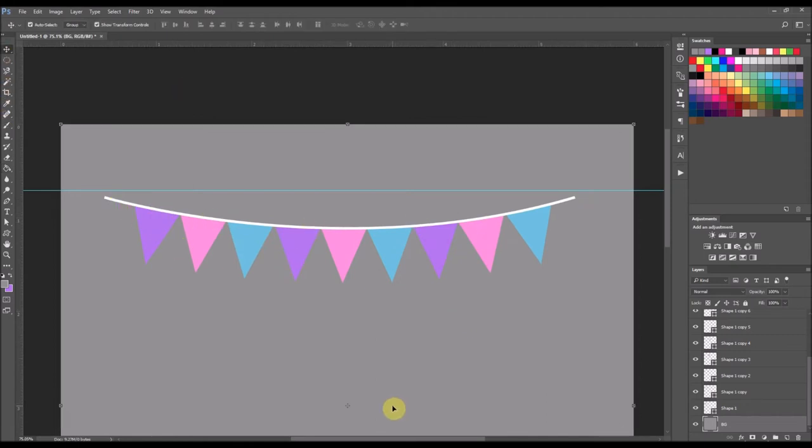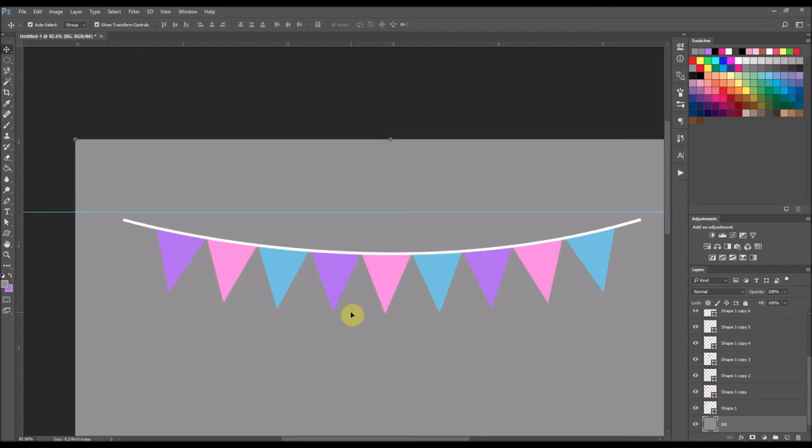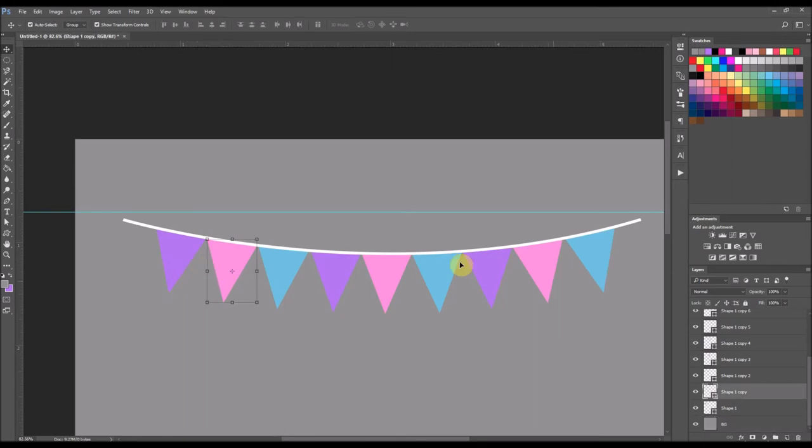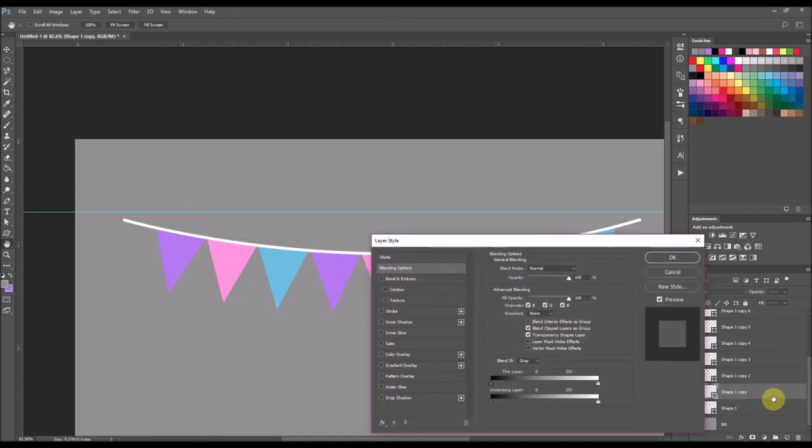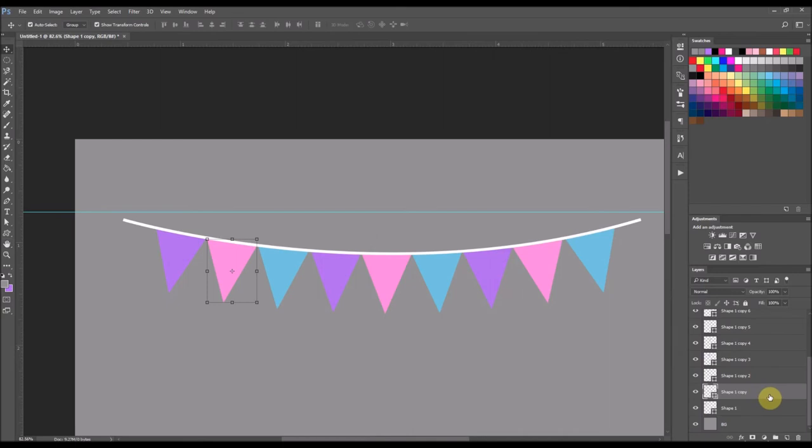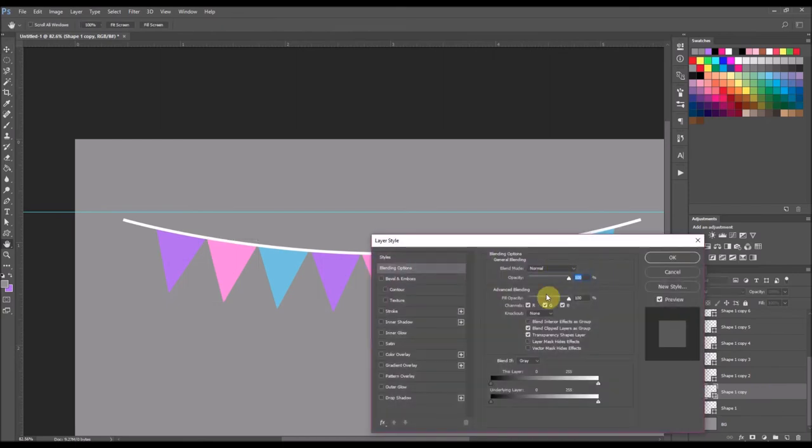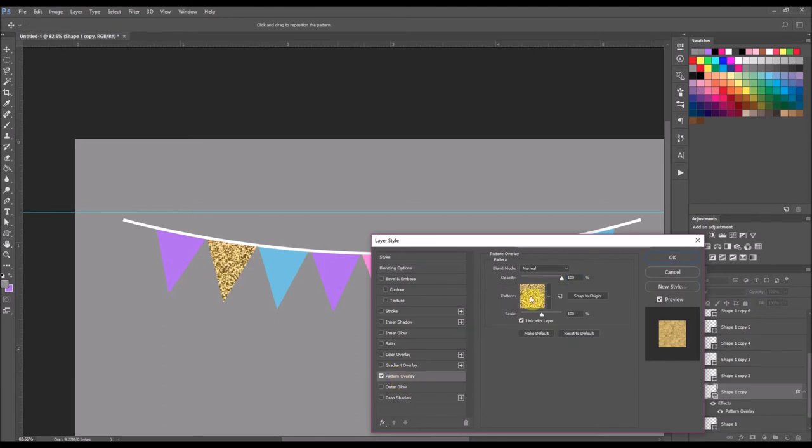And that is how you make a pennant banner in Photoshop. You can also make patterns on your pennants. And in order to make a pattern on it, you of course already have to have that pattern installed. But you would actually double click the shape layer.